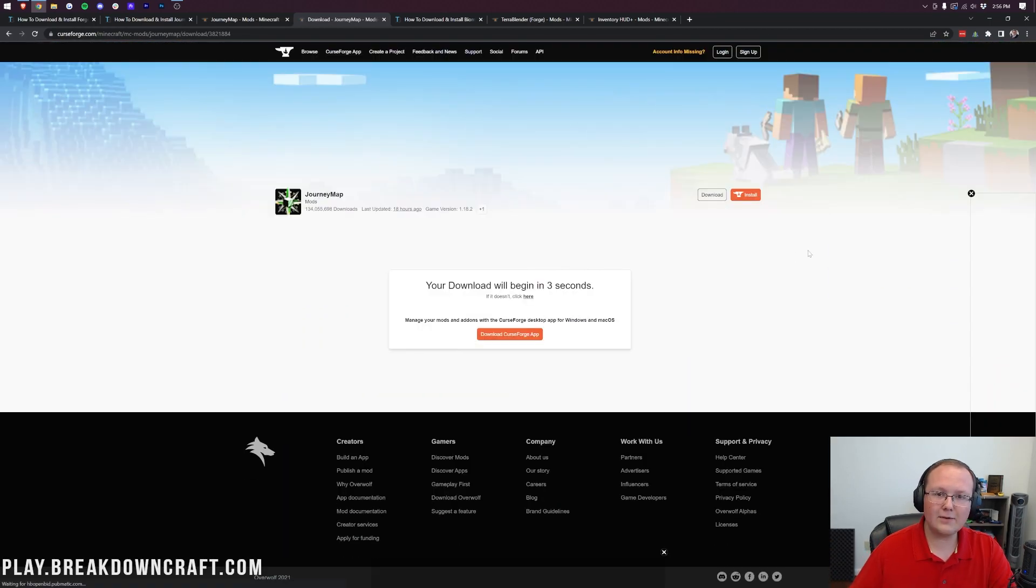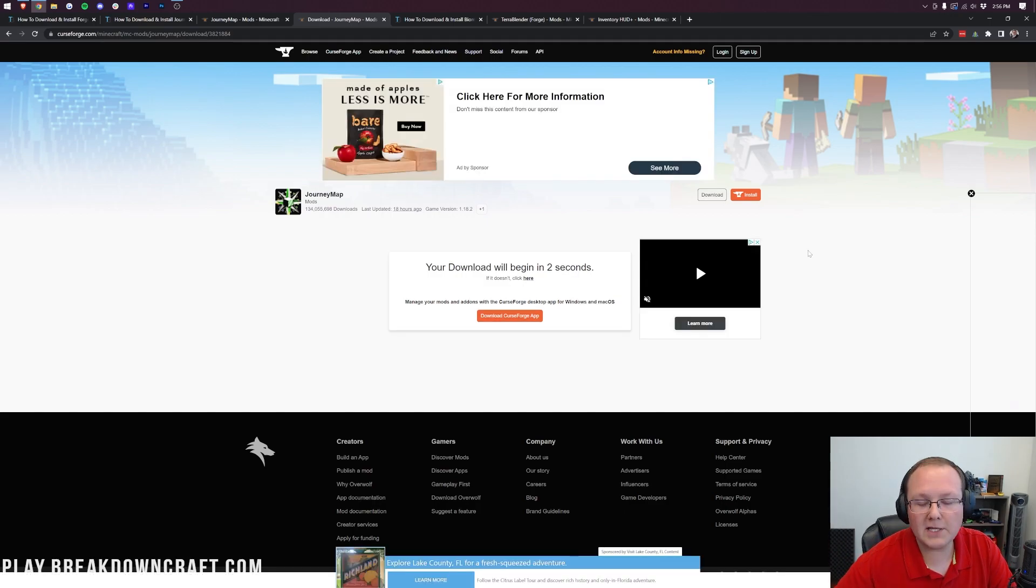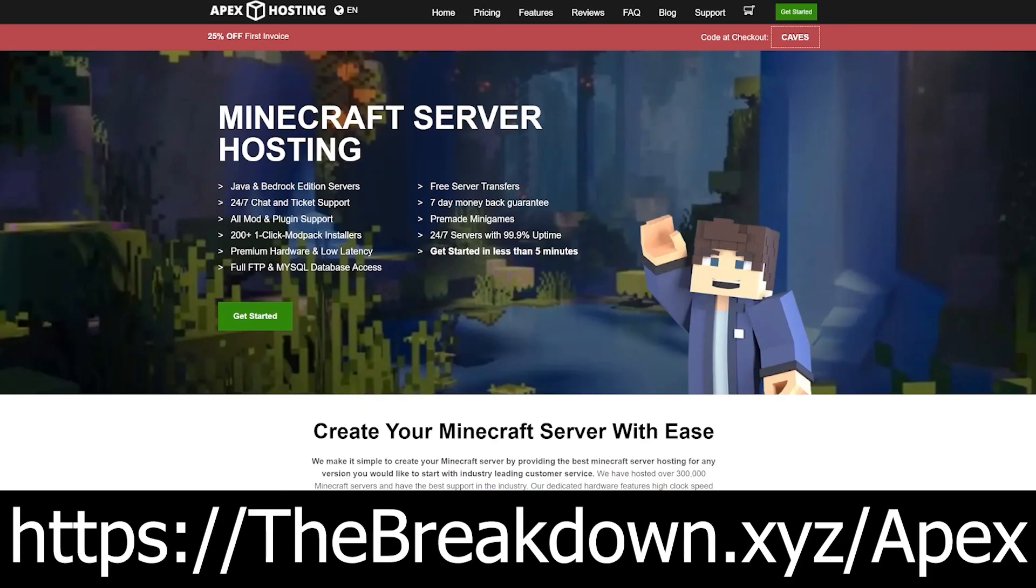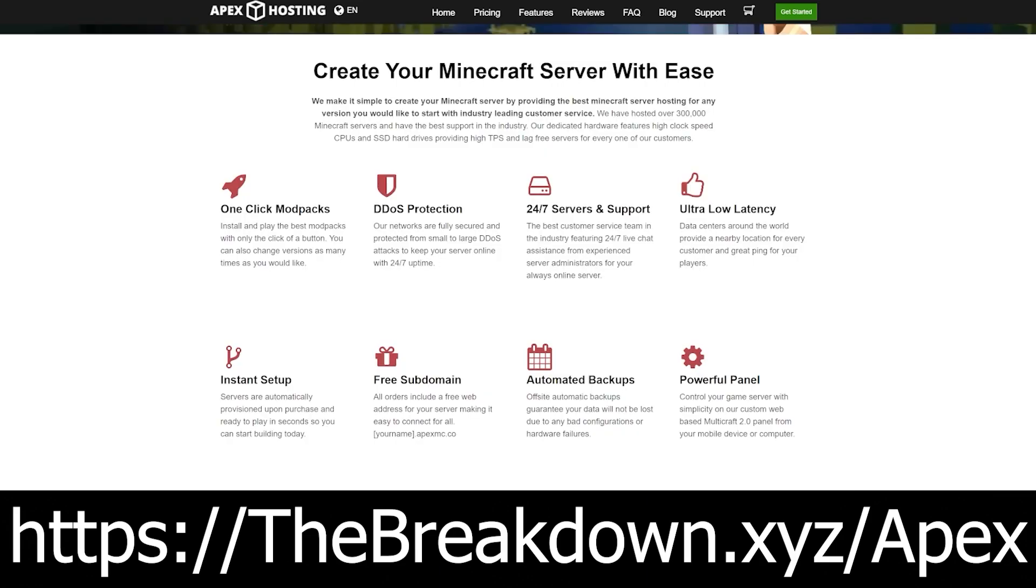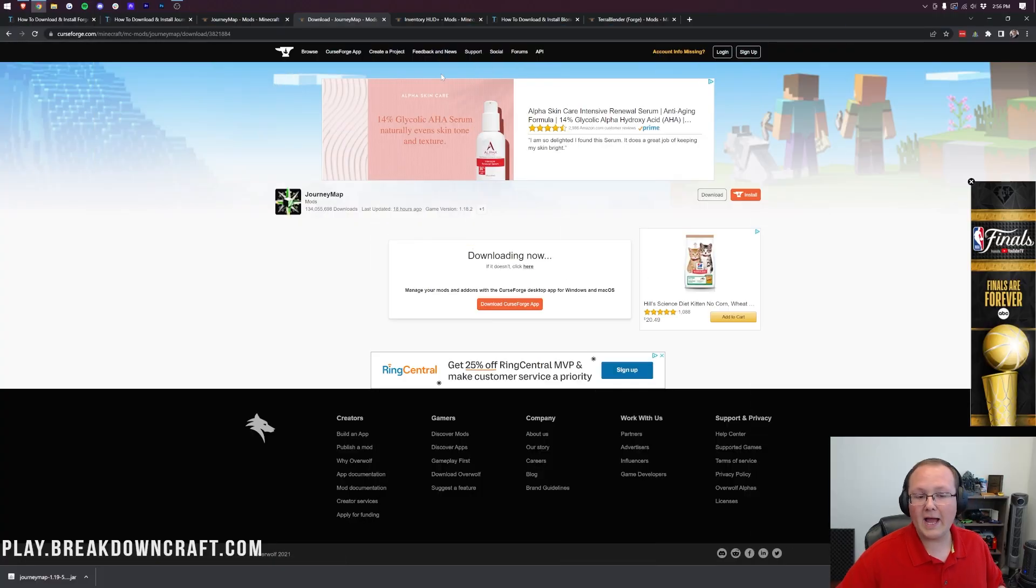While Journey Map is downloading, here's a message from our sponsor Apex Minecraft Hosting. Go to the first link below at thebreakdown.xyz/apex to start your very own 24-hour DDoS protected Minecraft server. We love Apex so much that we have our own server on them, and it is so easy to start a modded server with Forge. You can one-click install hundreds of different mod packs.